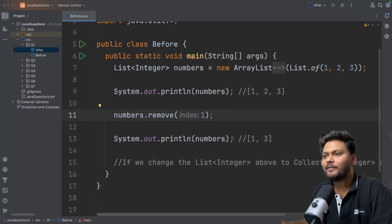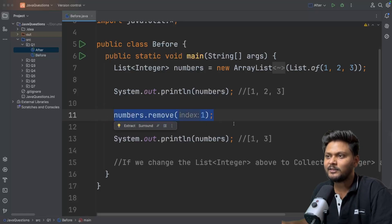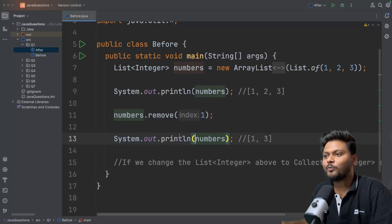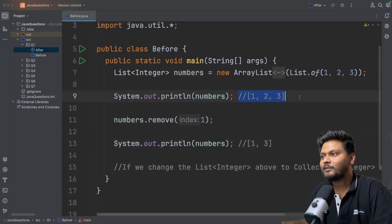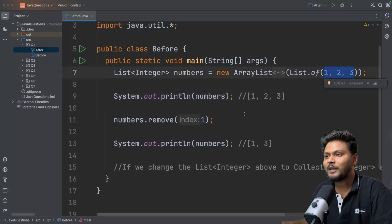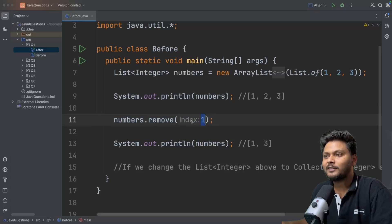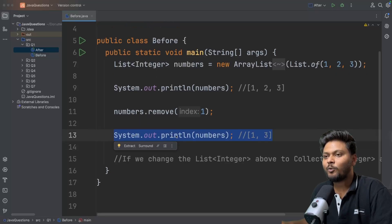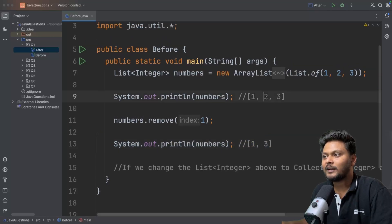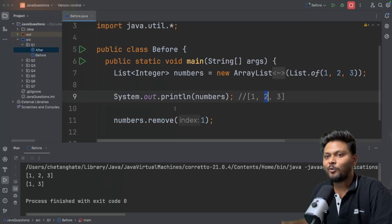This will remove the entry - simply remove the entry. Then we are going to print it back. As you can see, I have given the output here. It will print this particular list first, and then it will remove the element at index 1, which is basically 2. So if I run this particular code, you will find the same output on the console.